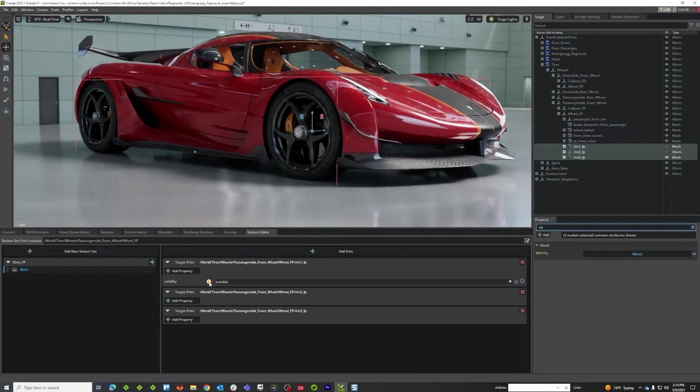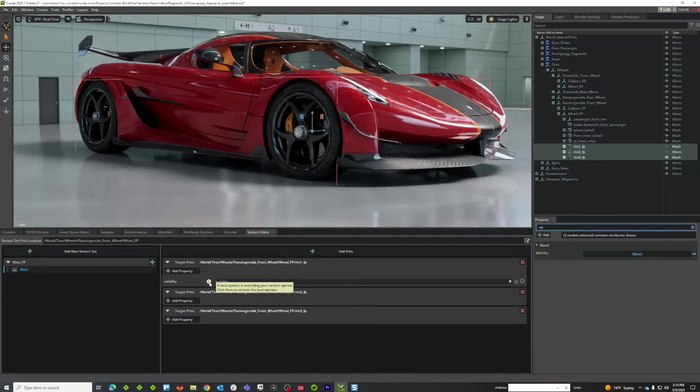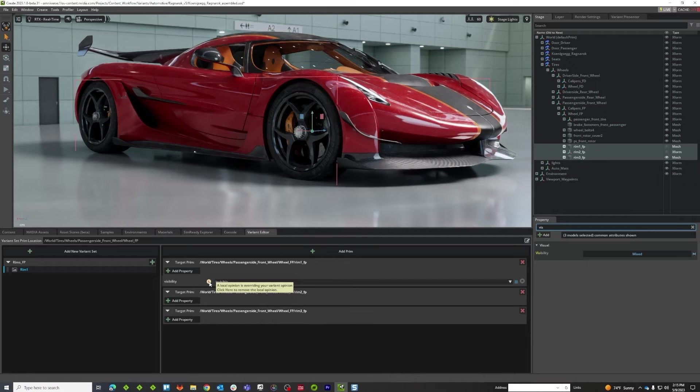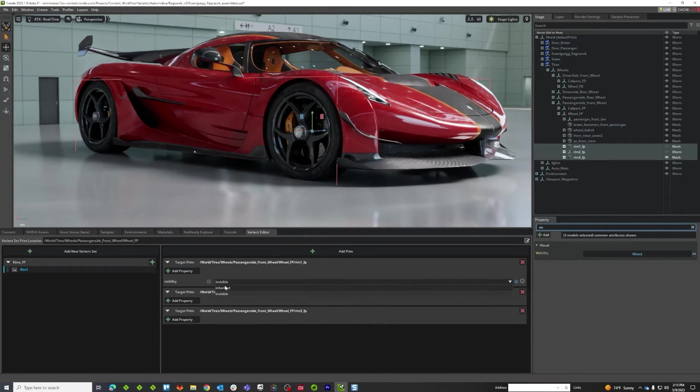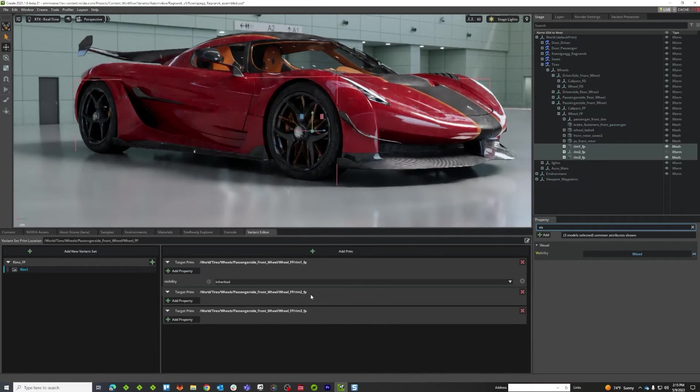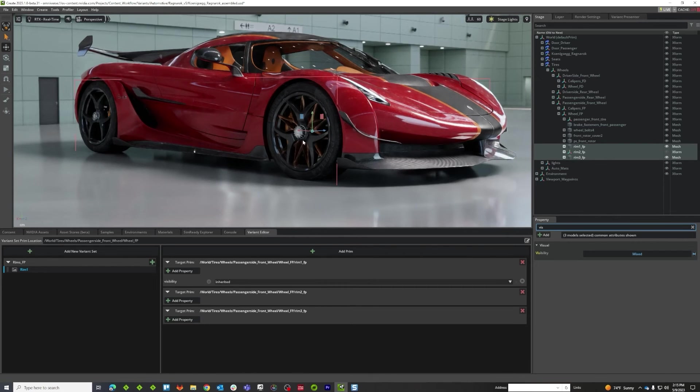So we put this little indicator on here to help tell you that there is an opinion conflict, or something that's disallowing you to see your variant. So if we click it, it'll go away, and then we can see our other wheel. Now naturally it's obscured by the other wheel, so let's now deal with that.